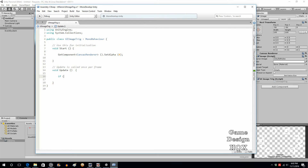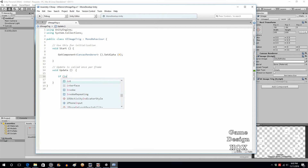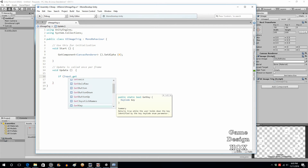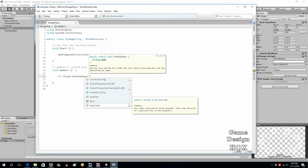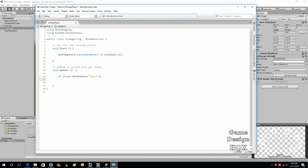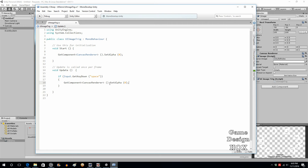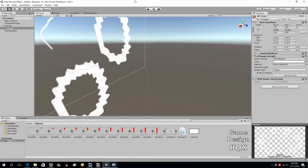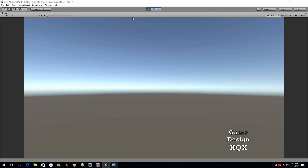In the Update section, we're checking for a key press. As I mentioned, in your game it wouldn't be a key press triggering the effect — it would be your character being injured or something like that. But since this isn't a full game, we'll use Input.GetKeyDown with the spacebar, and then set alpha to 1. So by default it's invisible, you hit the space key, and there you go.